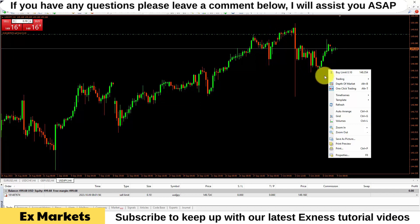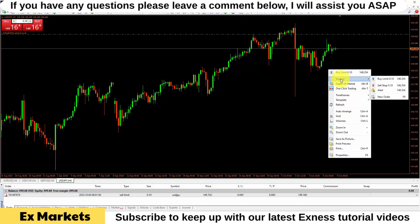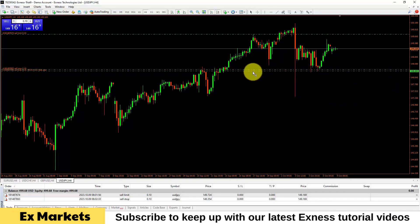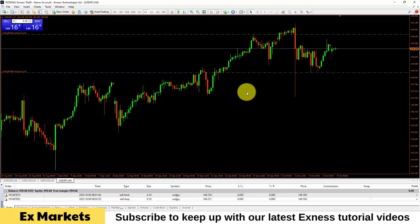When I want to modify a pending order, I can also double-click on it to adjust the information. With these on-screen operations, we can very quickly execute market orders as well as pending orders.